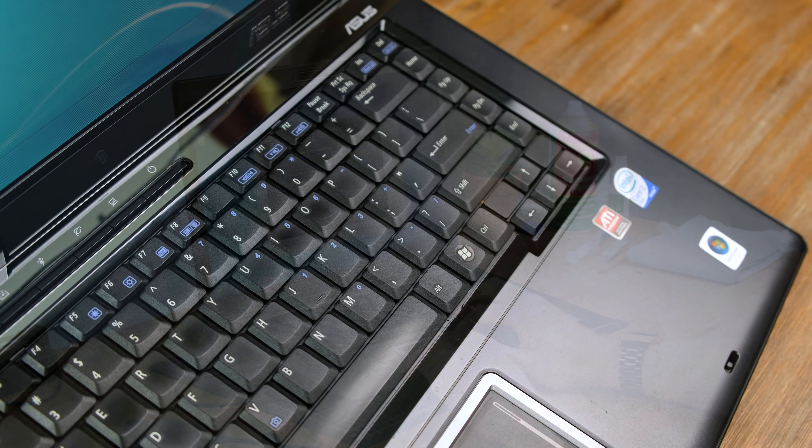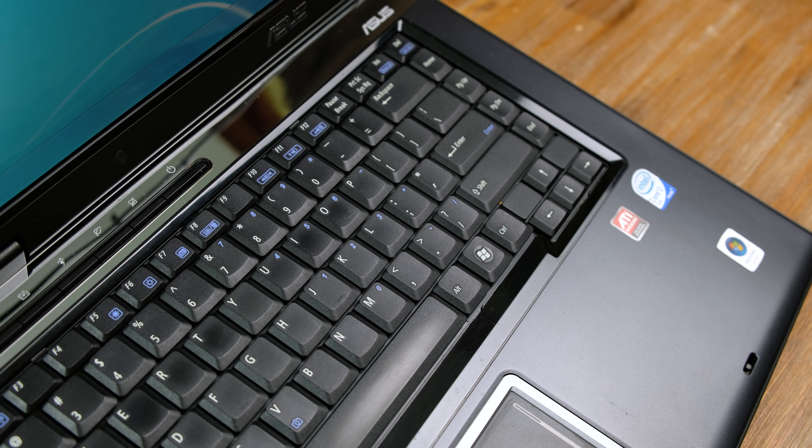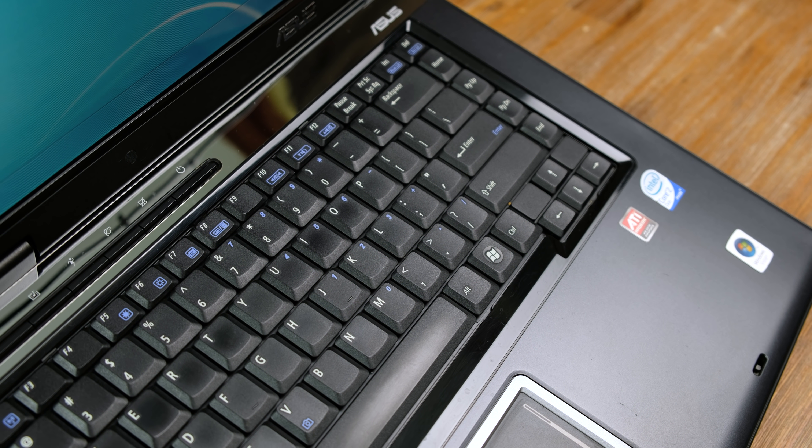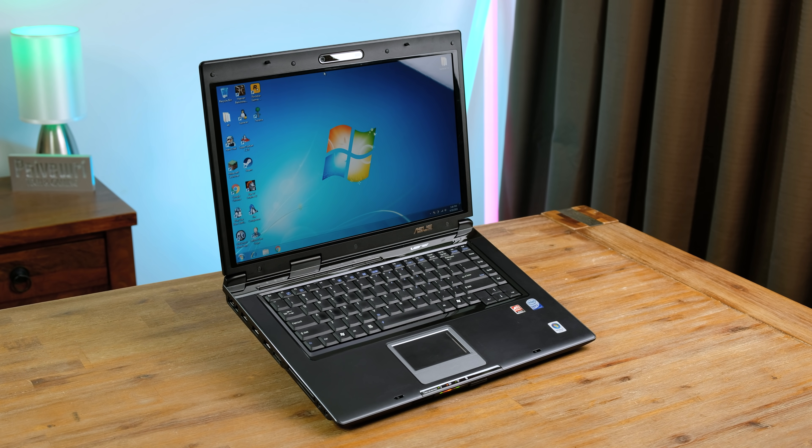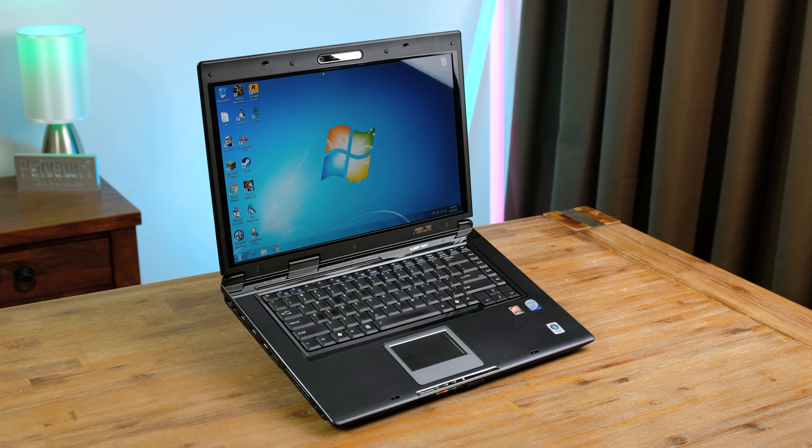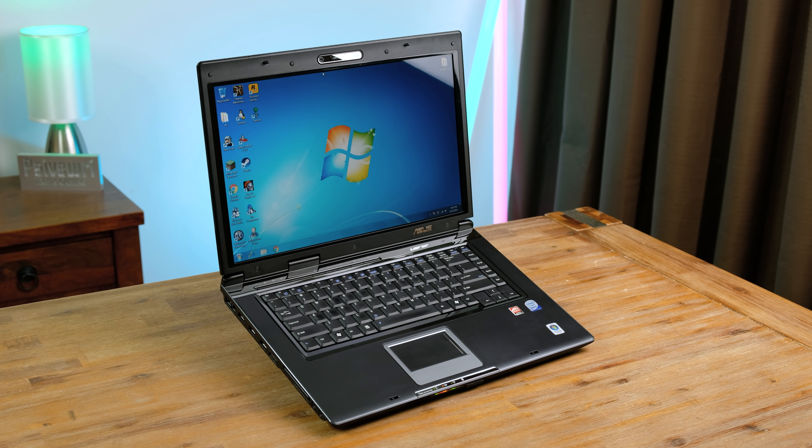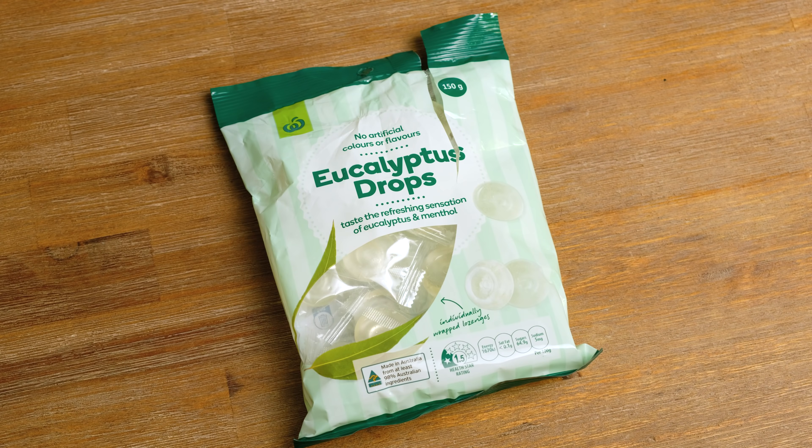And after putting it back together, I can appreciate how much cleaner that keyboard really is. So I think it's time we play some games and see just how this gaming laptop from 2008 performs. I've got my eucalyptus drops, let's get playing.